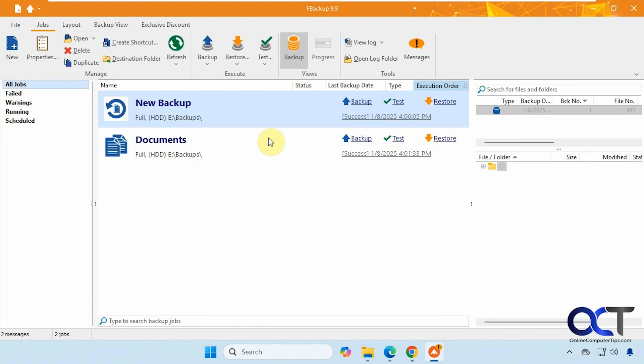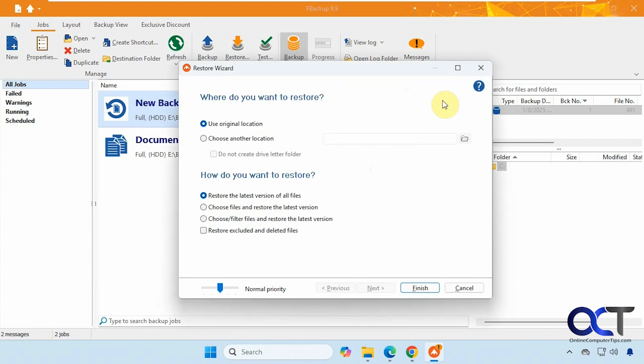All right, so that's complete. And we could look at the log again if we want. Test it again if we want. And then once again we could go to restore and do the same type of restoration.